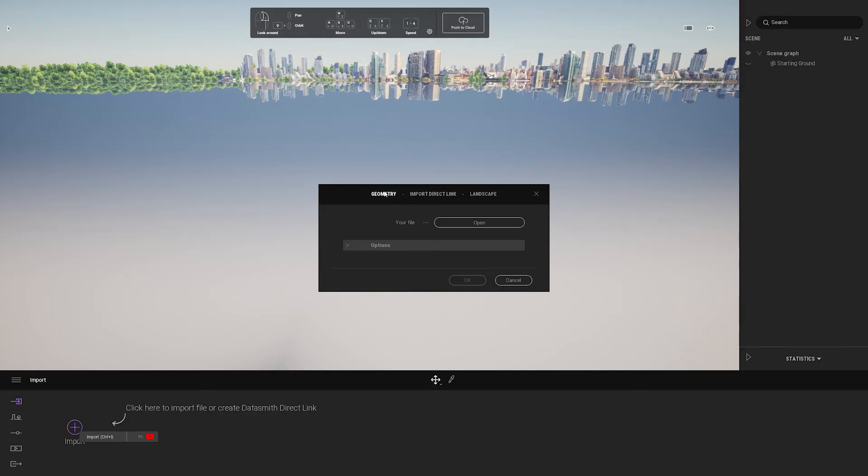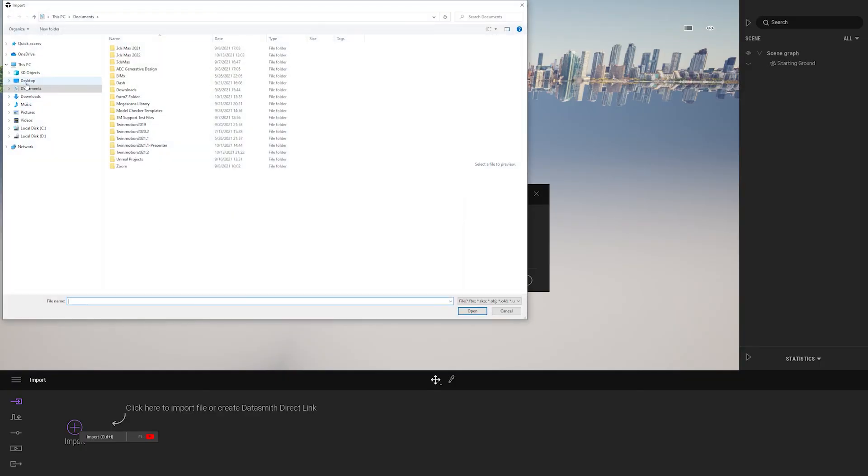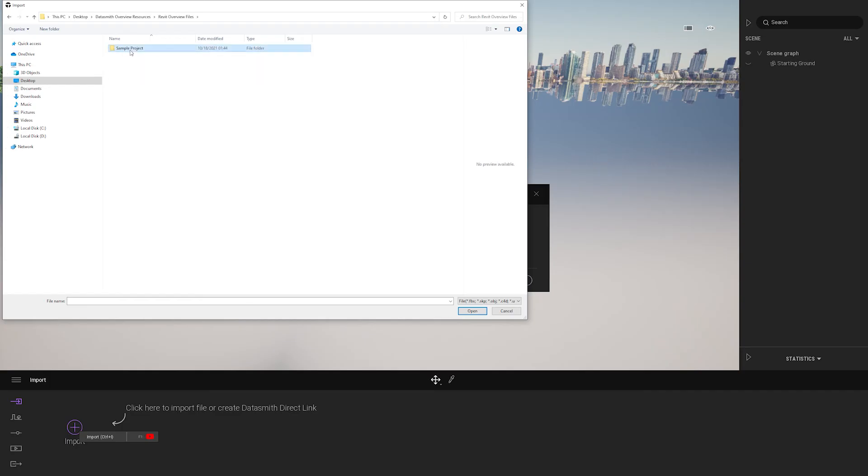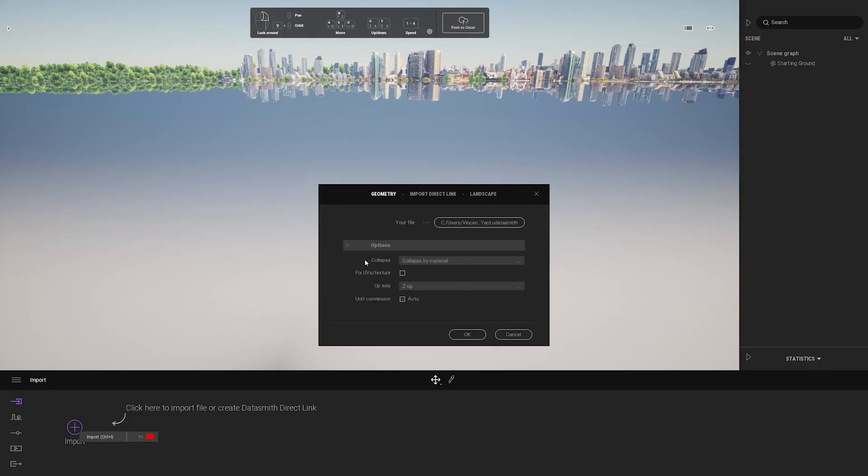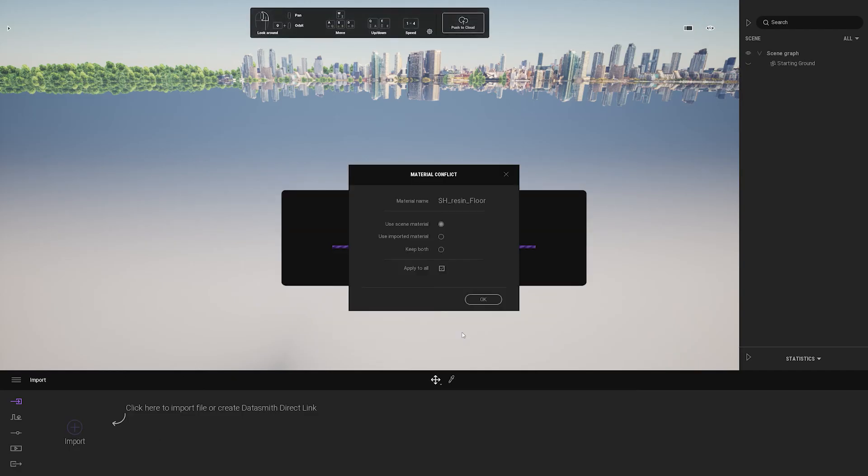And I'll just go to the geometry option. Click open and go find the Datasmith file that I already saved. And you can notice under option you can also choose how you want to organize your material. I'm going to keep it at collapse by material. Once I click OK it's going to bring in the content.